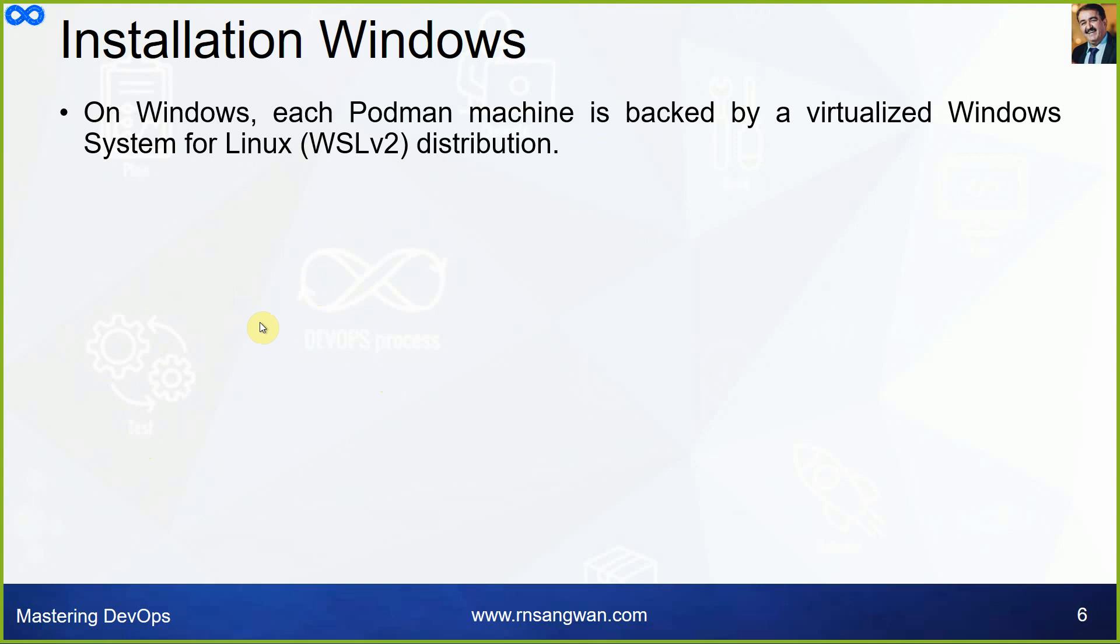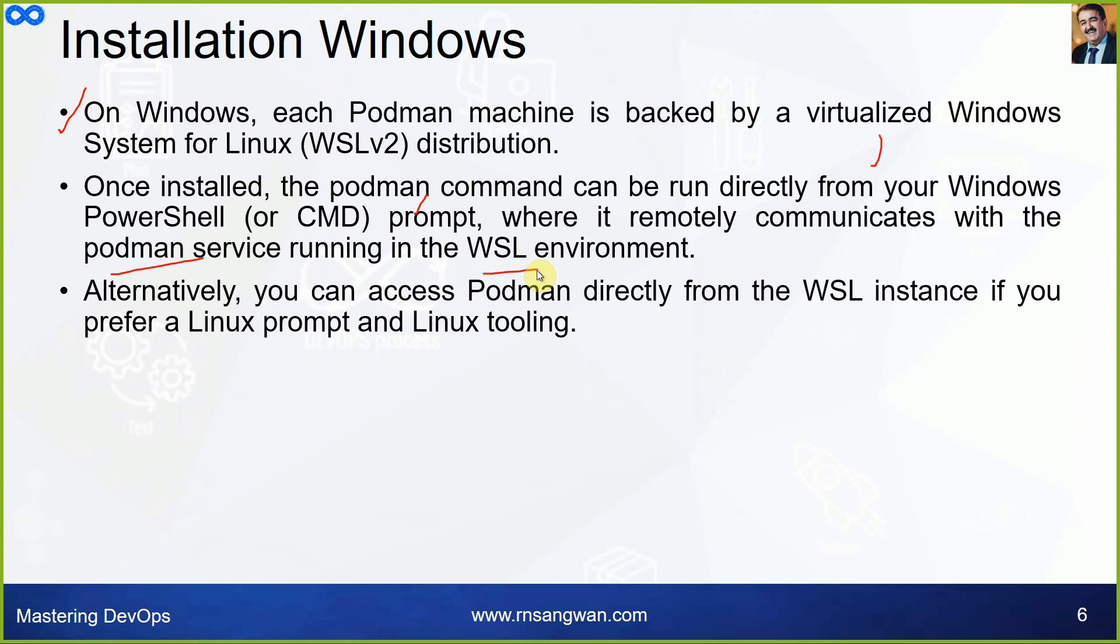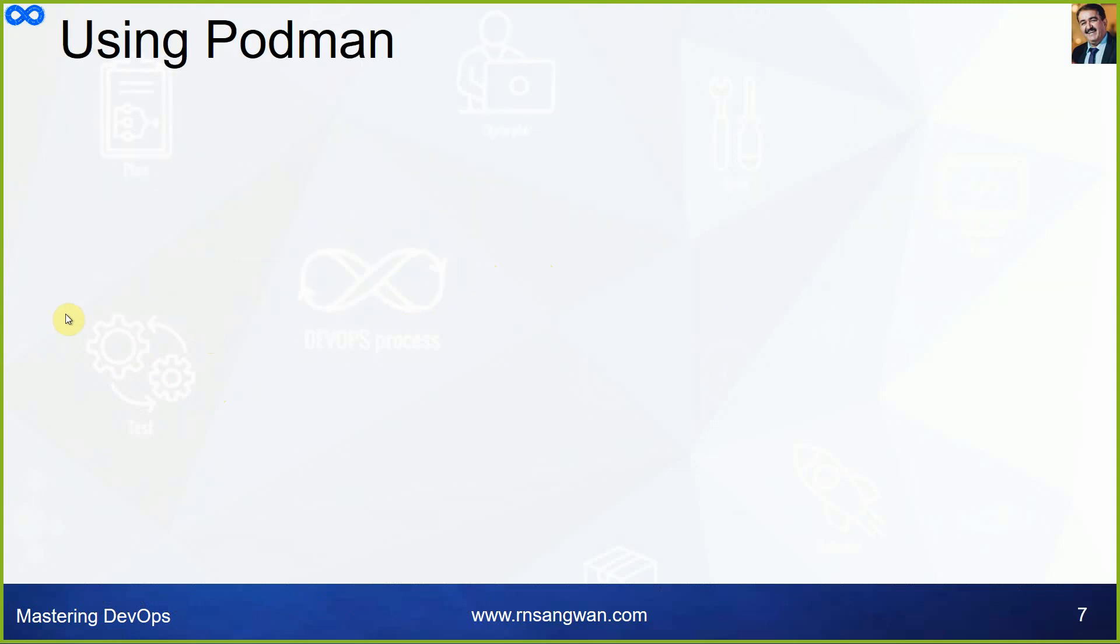Installation on Windows. On Windows, each Podman machine is backed by virtualized Windows system for Linux. Once installed, the Podman command can be run directly from your Windows PowerShell or CMD prompt where it remotely communicates with the Podman service running in the WSL environment. Alternatively, you can access Podman directly from the WSL instance if you prefer a Linux prompt and Linux tooling.